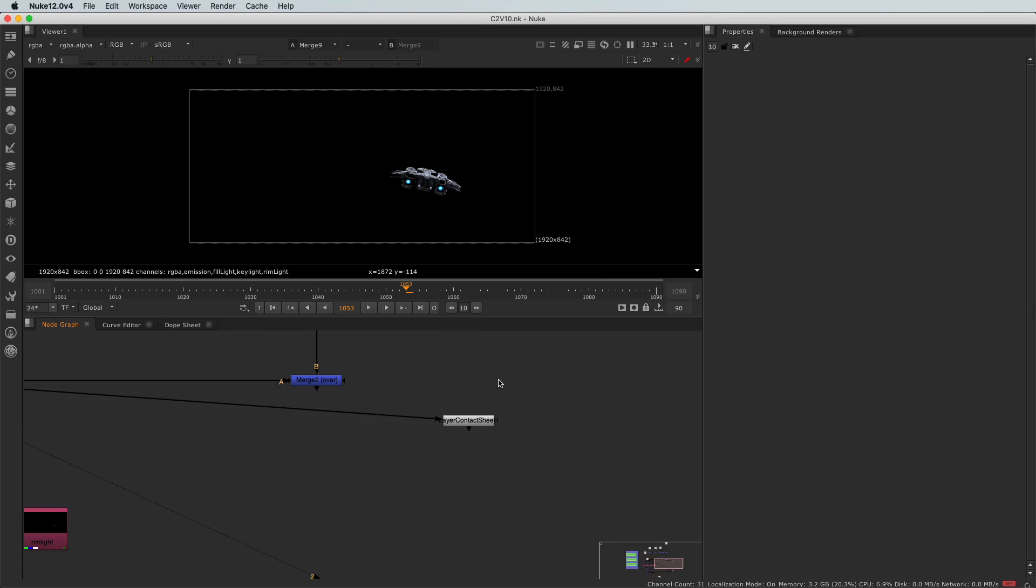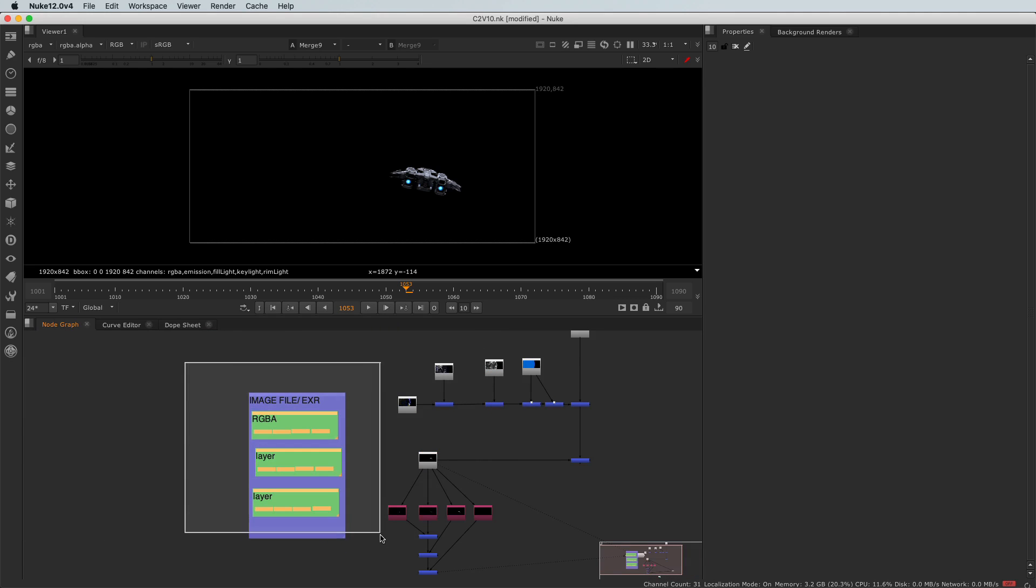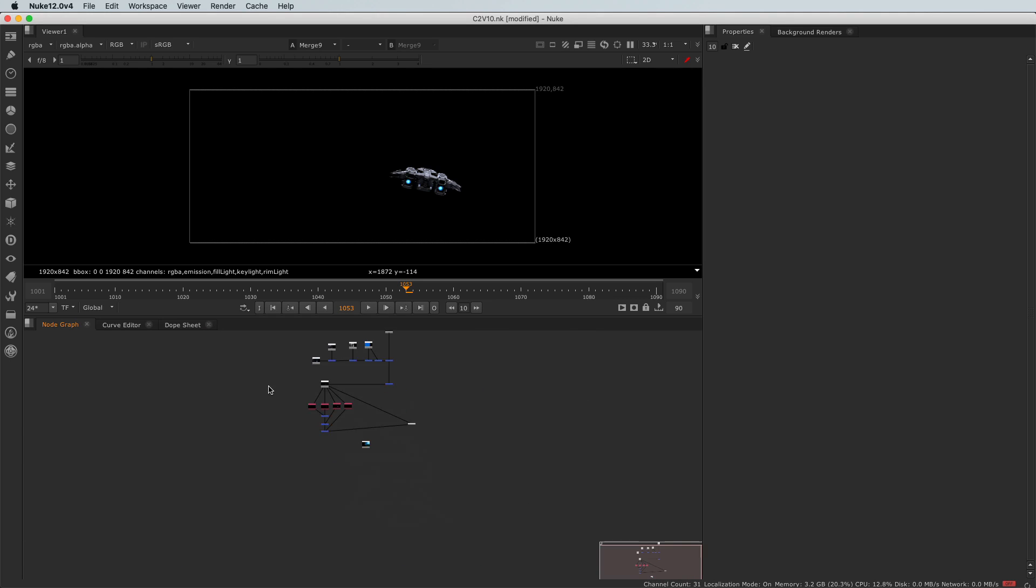I don't need my layer contact sheet anymore, I will delete it. I don't need this thing neither. And I will just make a little bit of space here. Perfect.